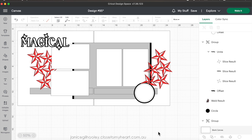Hello everyone and welcome to another Cricut Design Space tutorial. For this video I'm going to concentrate on how I slice objects apart and also how I weld objects together to create my own designs for my layouts.